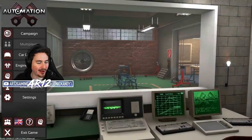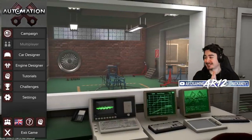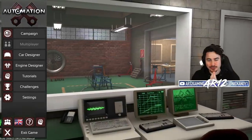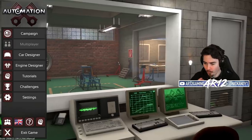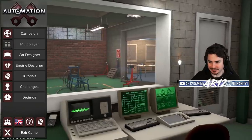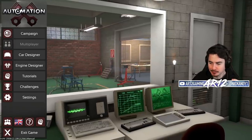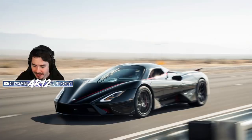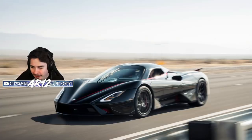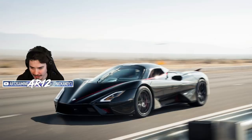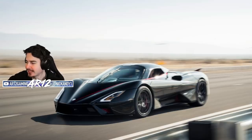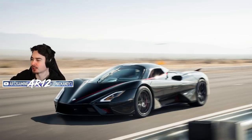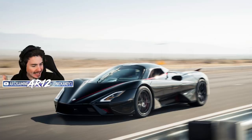Welcome back to Automation, where this time we are trying to break a world record. A couple of days ago, you may have seen this.